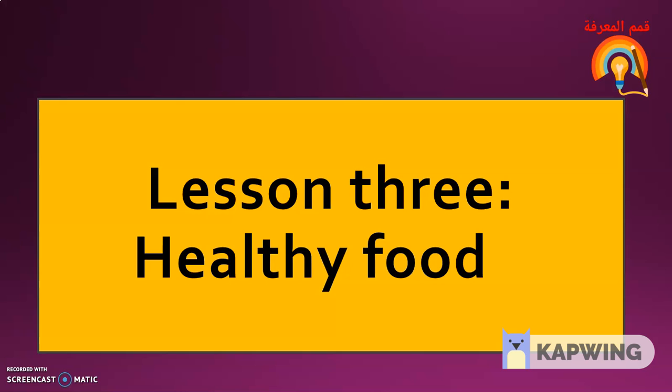First example, we use water to clean our hands and our bodies, and we use water to drink and make food.